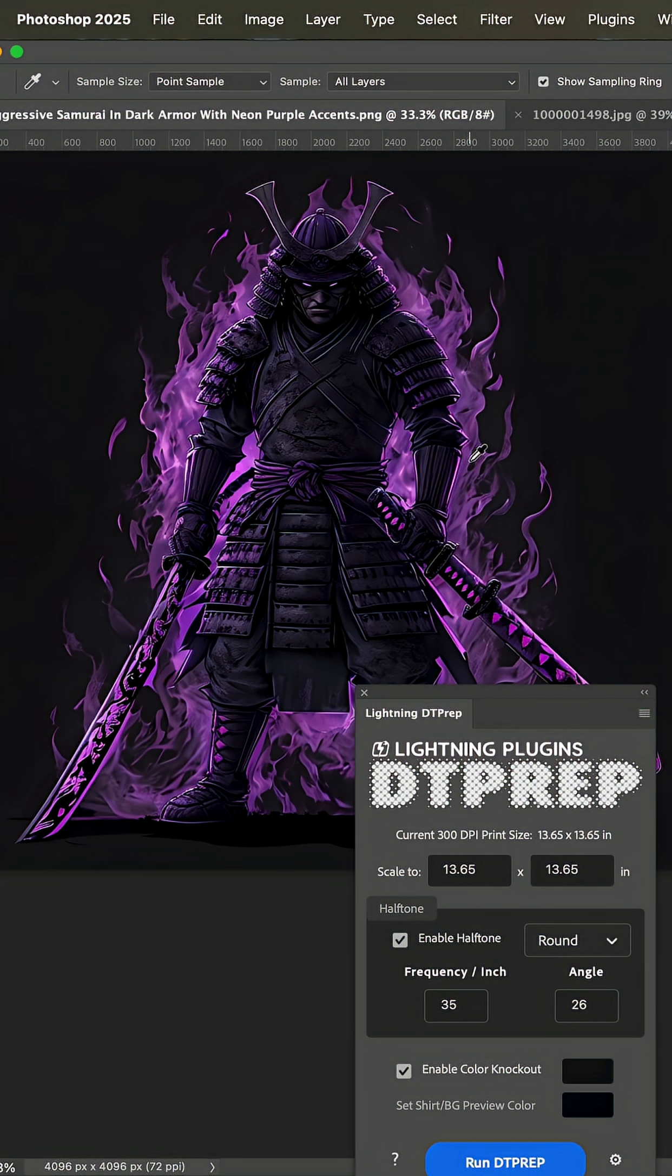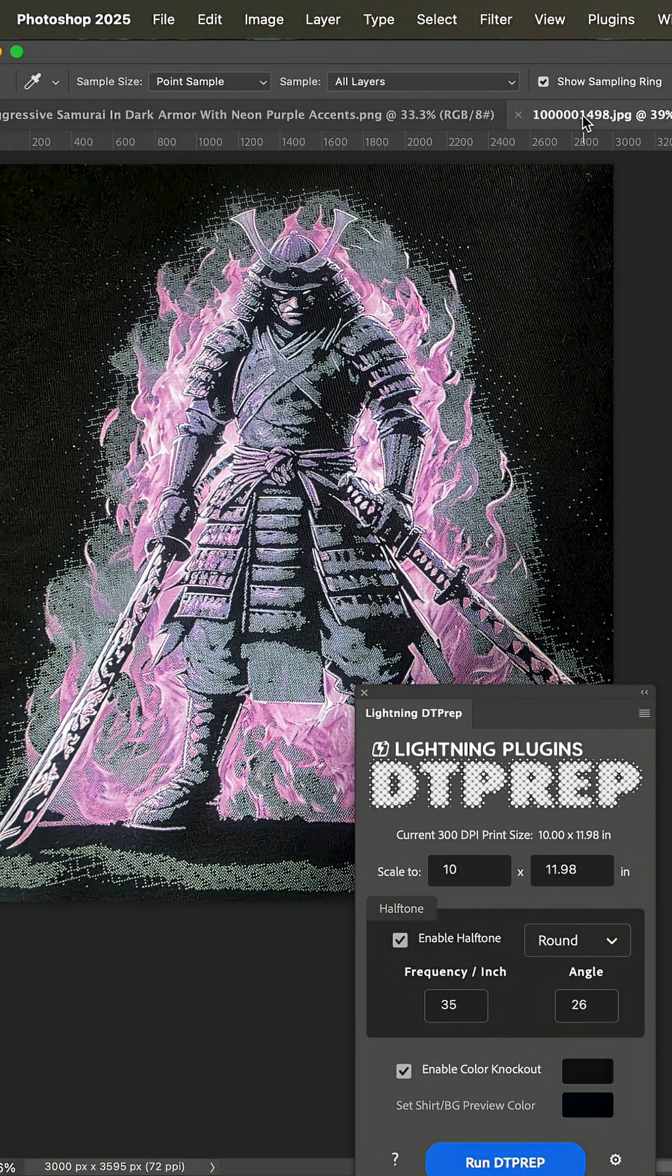A subscriber sent me this file after buying DT Prep, and this was his printed image right here.